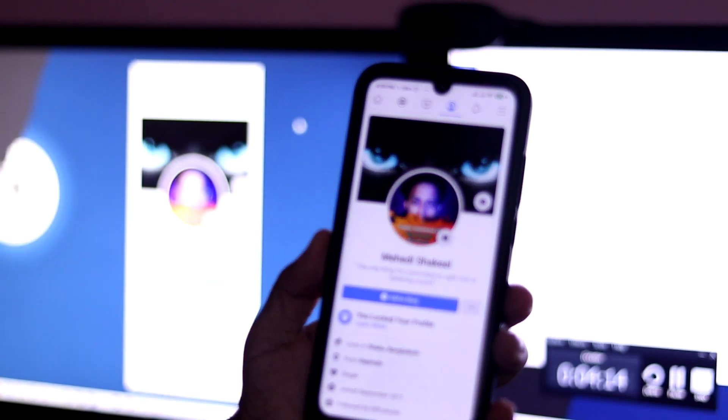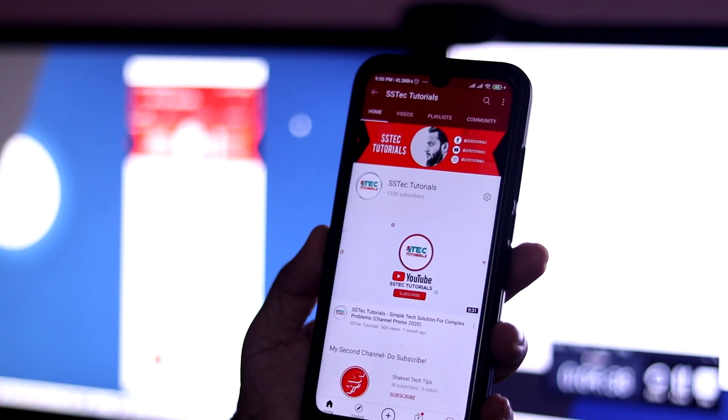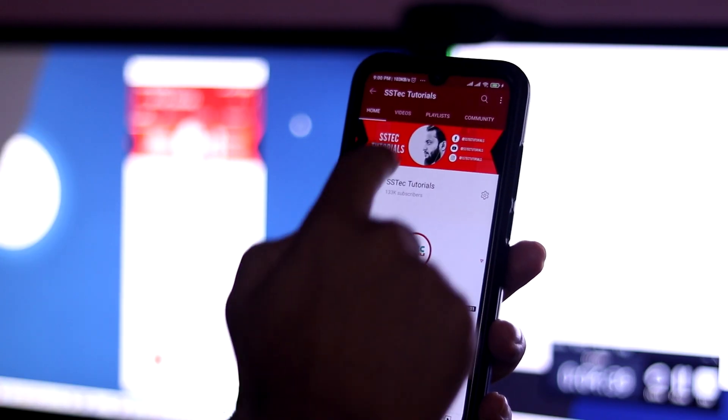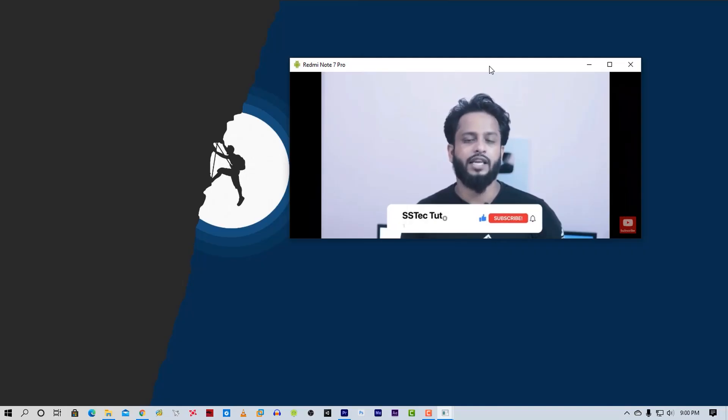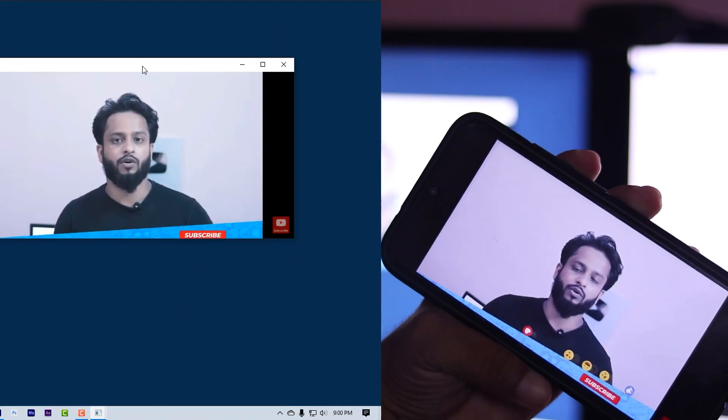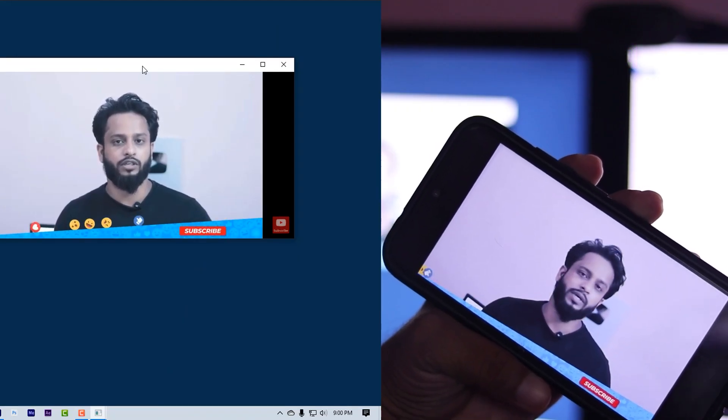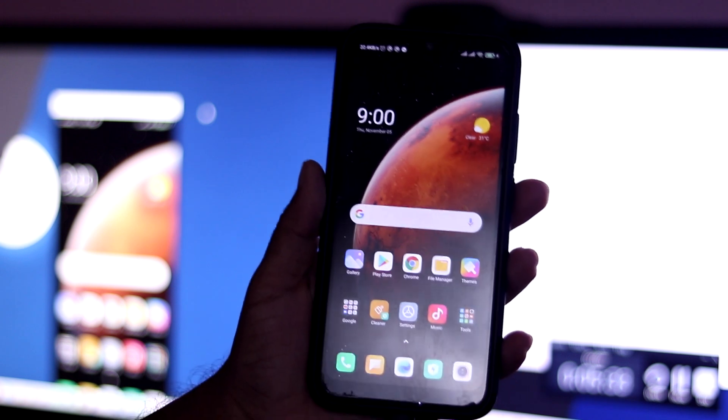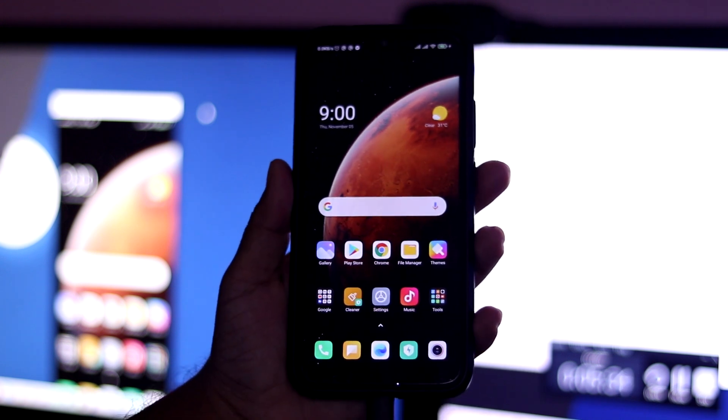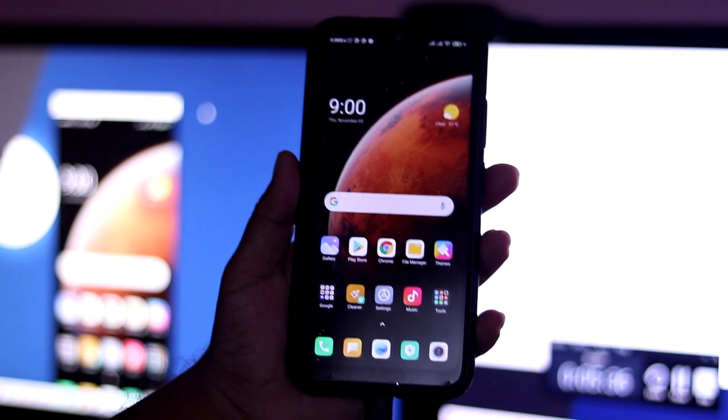If you want to stream YouTube videos from your phone to your PC, you can also do it using Scrcpy. This is the most amazing tool, in my opinion the best free tool to mirror your Android phone on your computer.